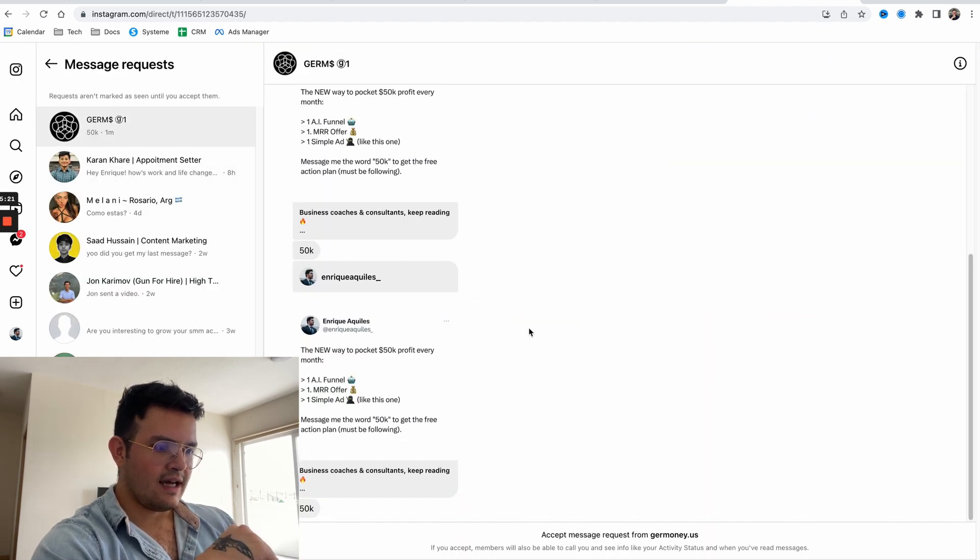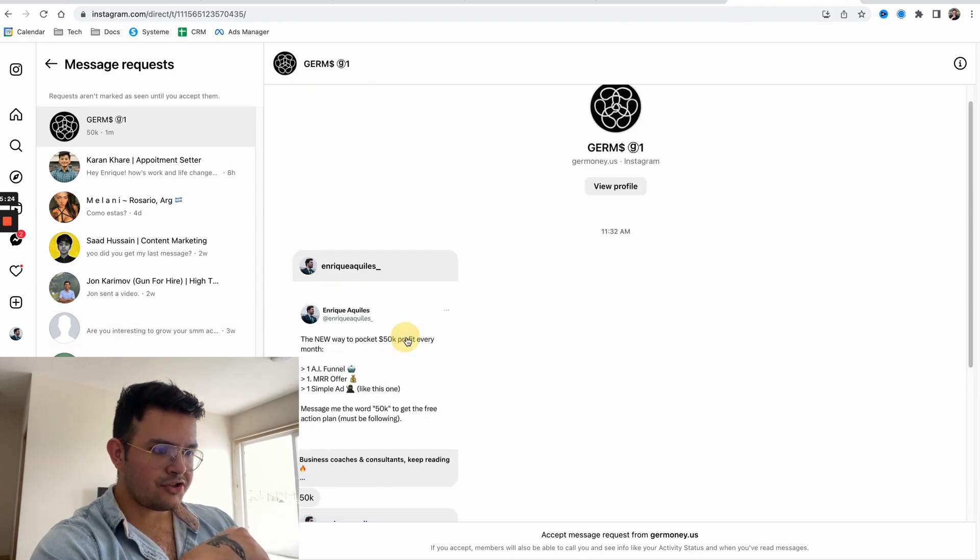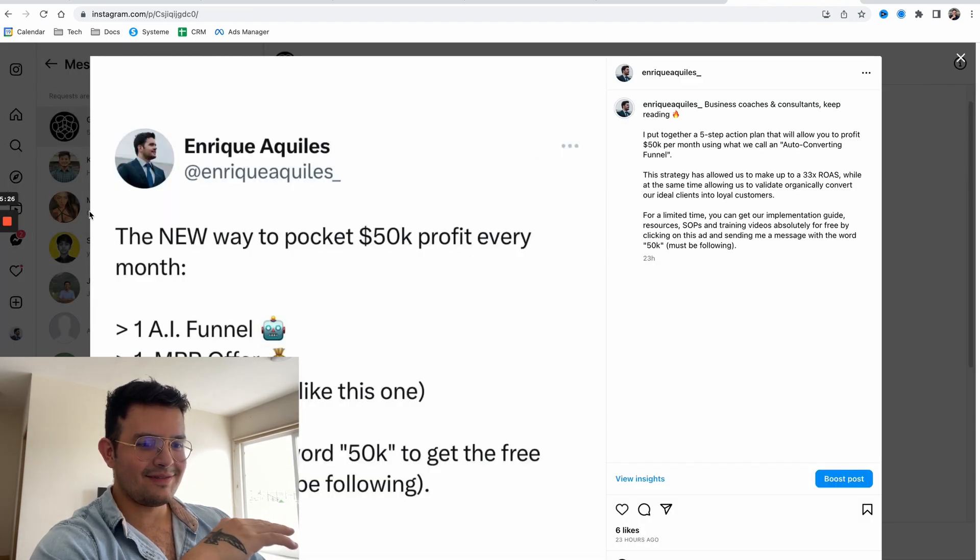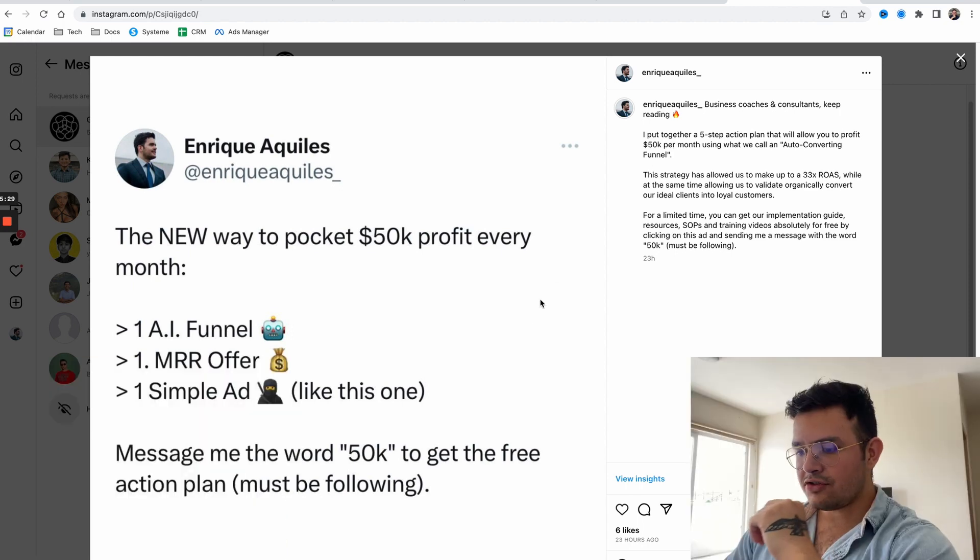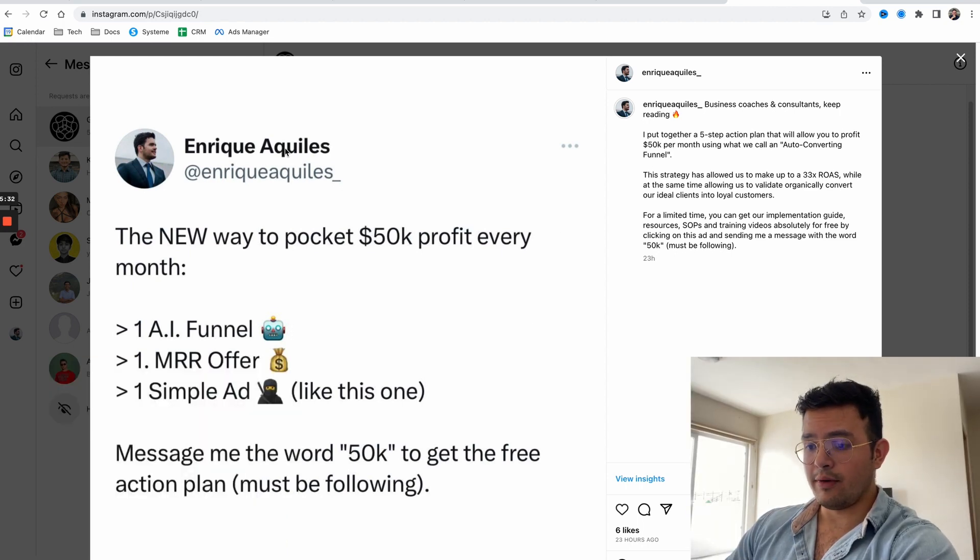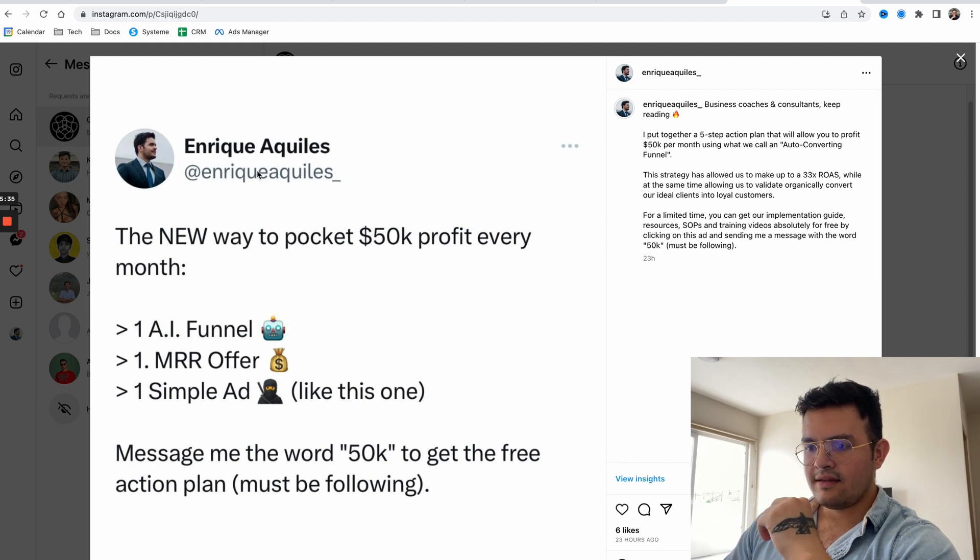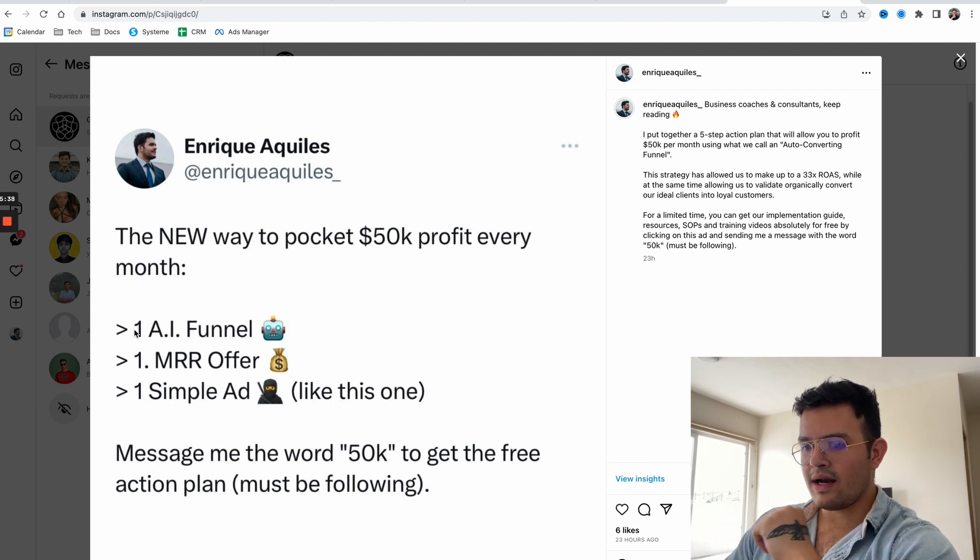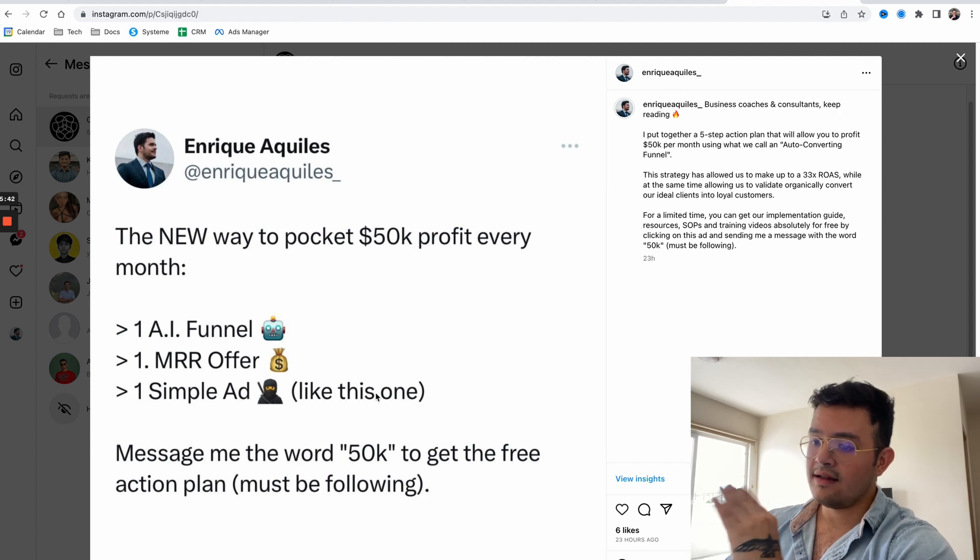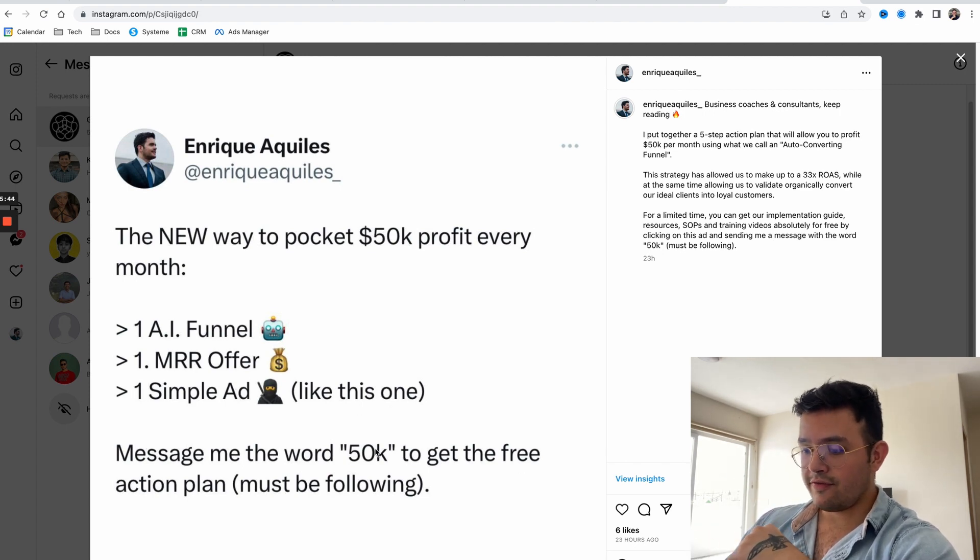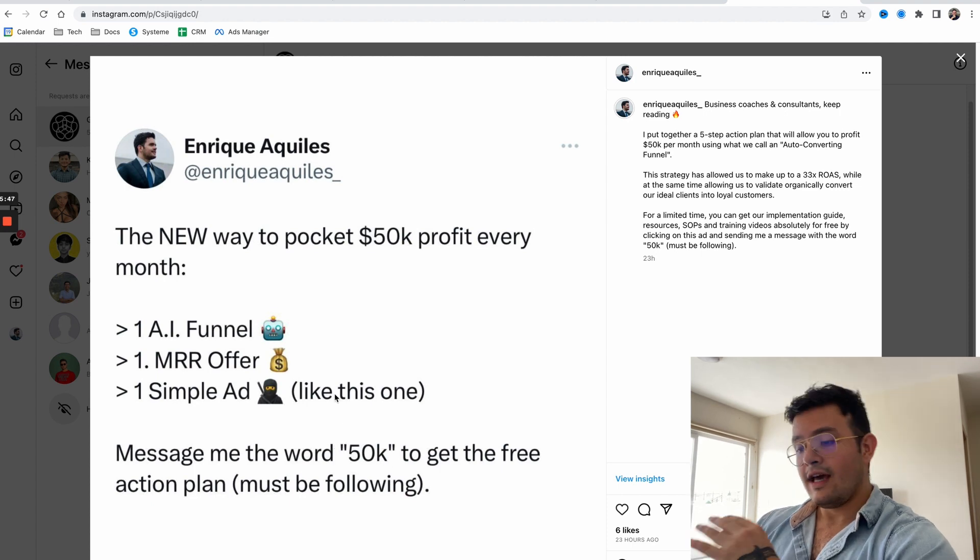The actual ad I'm running - it's funny because I got this message one minute ago. The ad is just a Twitter post. It's literally just me saying: the new way to pocket $50k profit every month, one AI funnel, one MRR offer, one simple ad like this one. Message me the word 50k to get the free action plan.